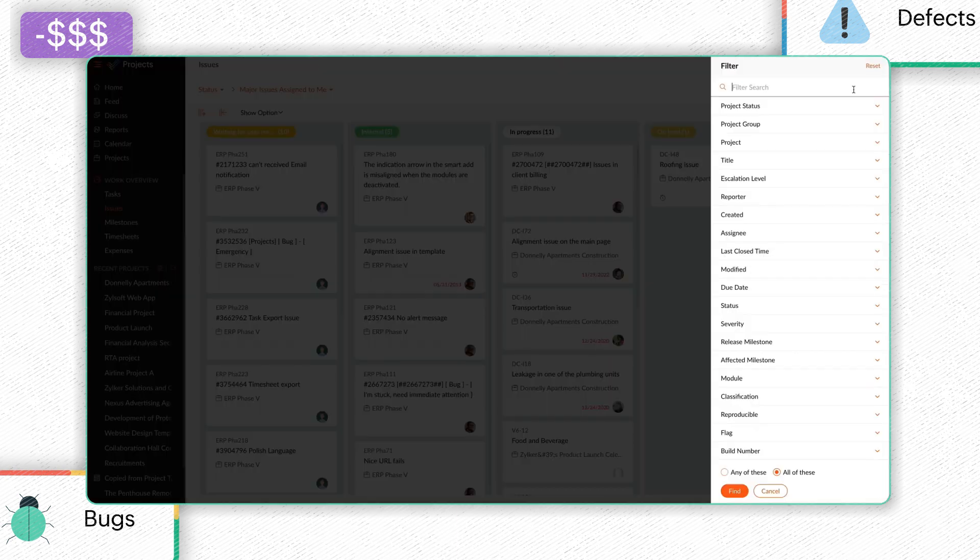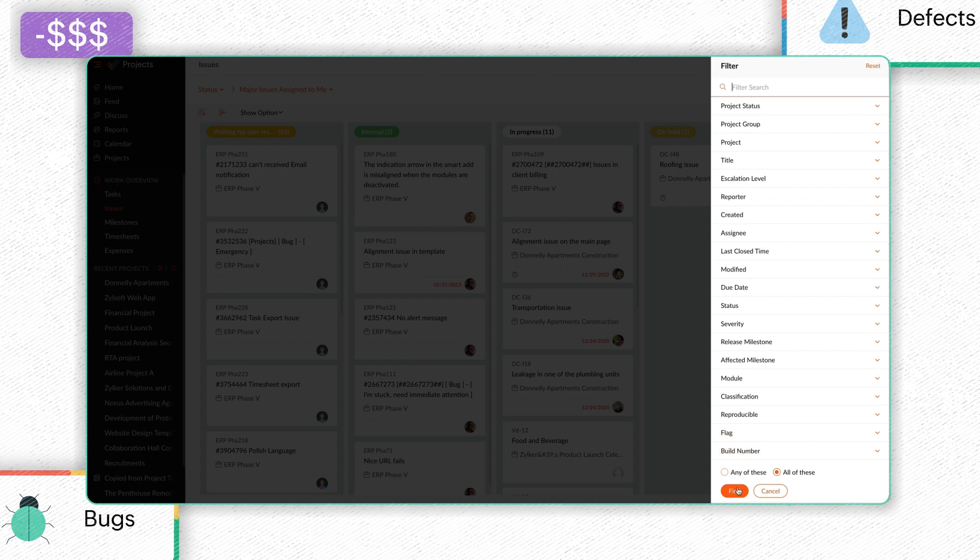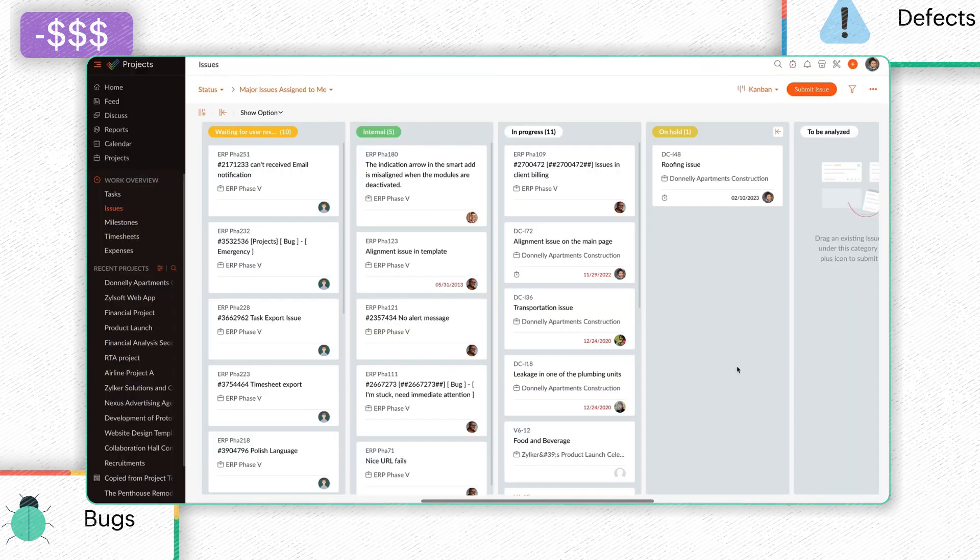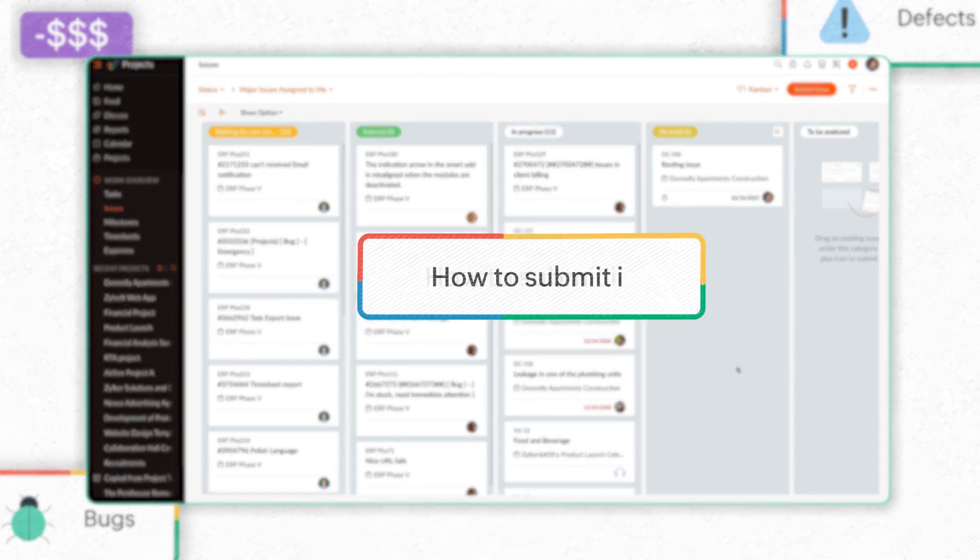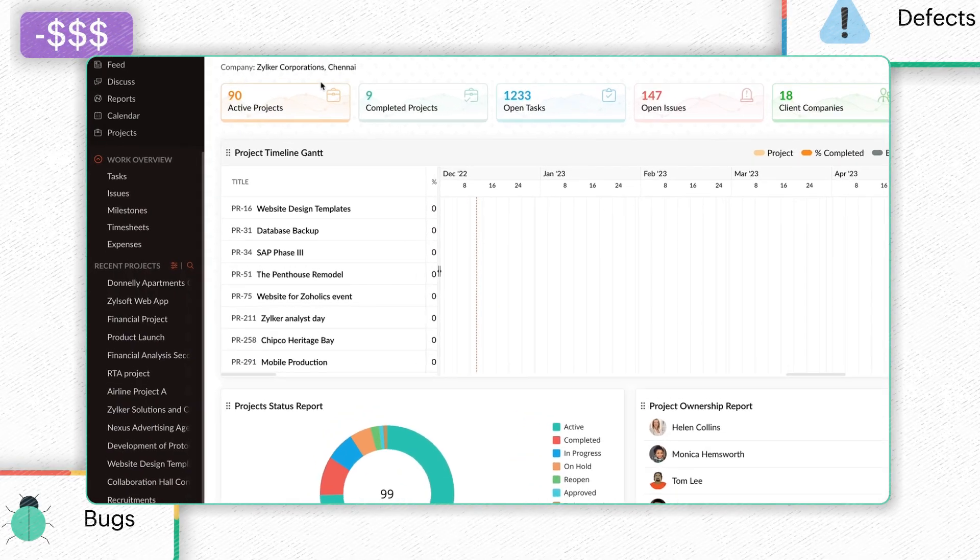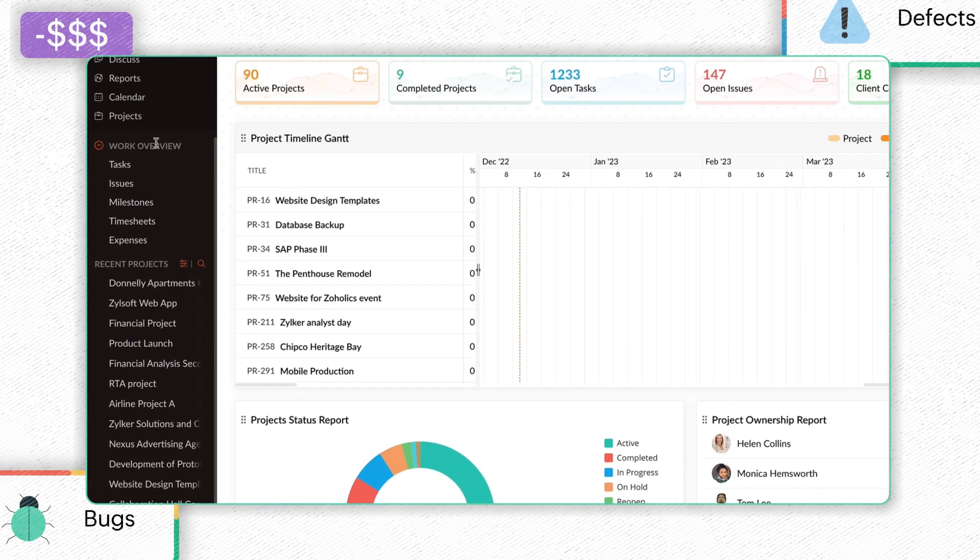These views are customizable through filters and various parameters. Let's learn how to submit issues for your projects in Zoho Projects. Select Issues from the Work Overview menu.